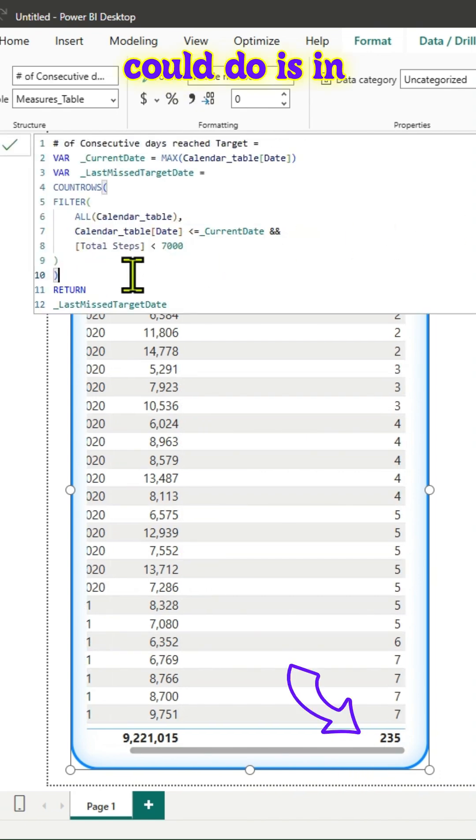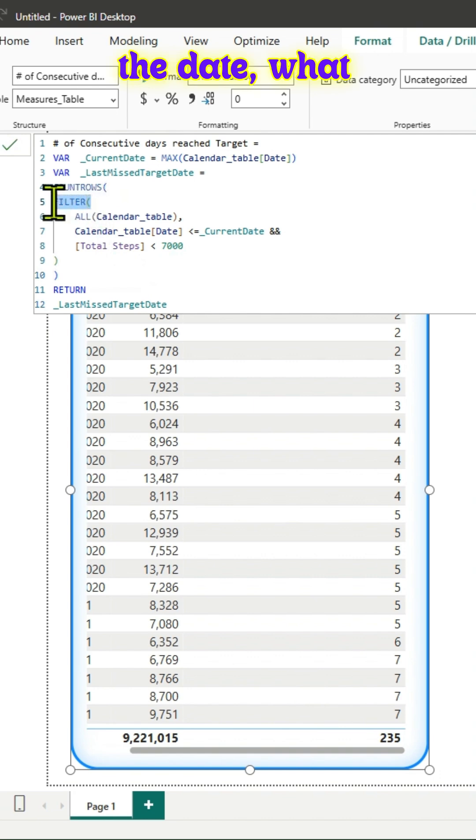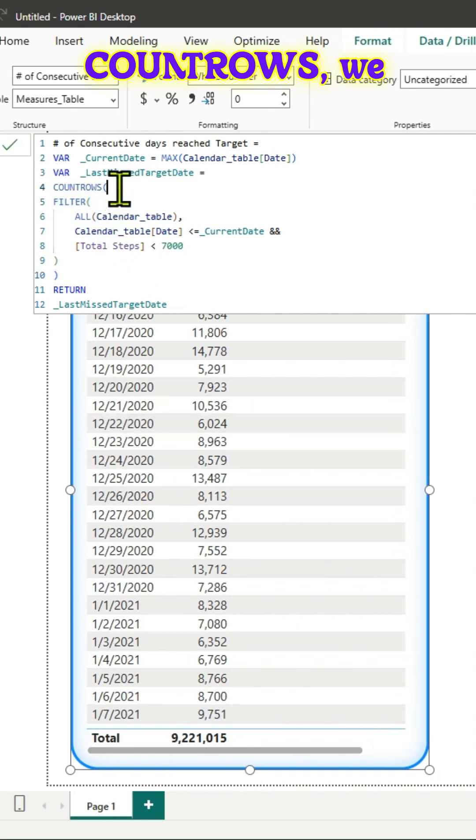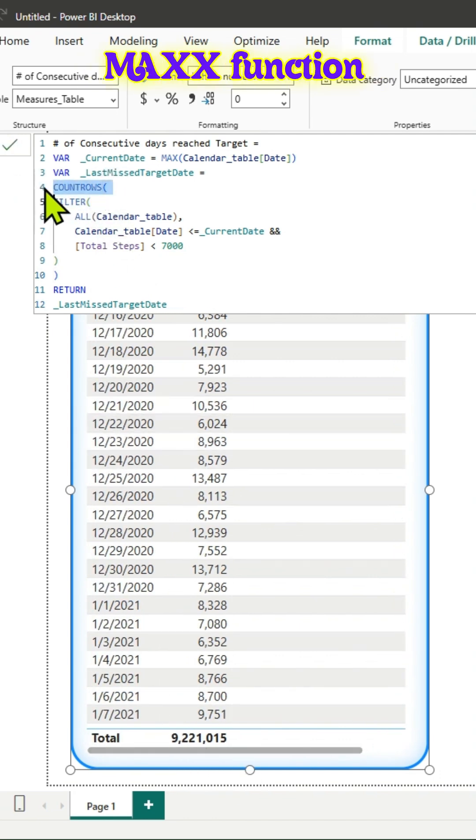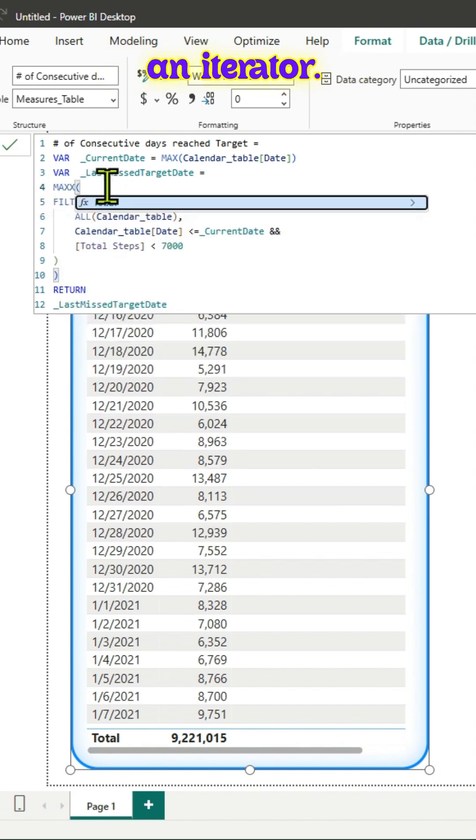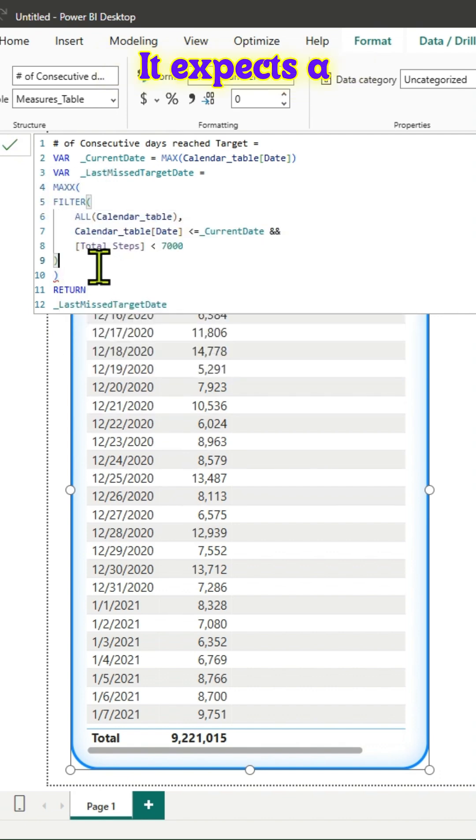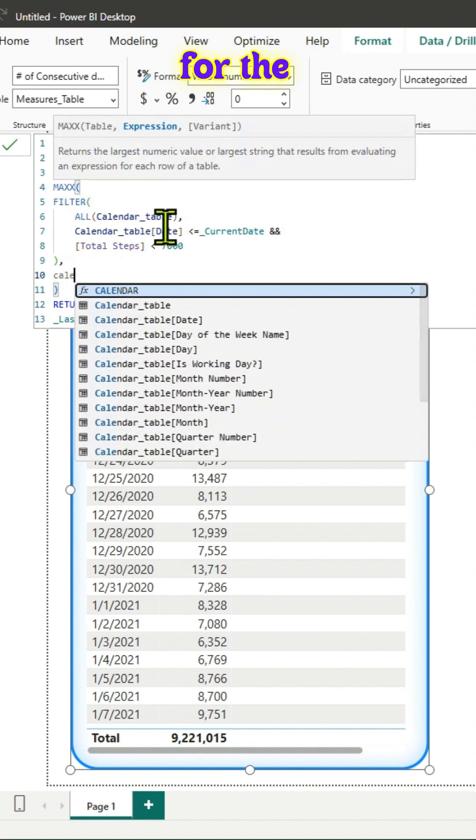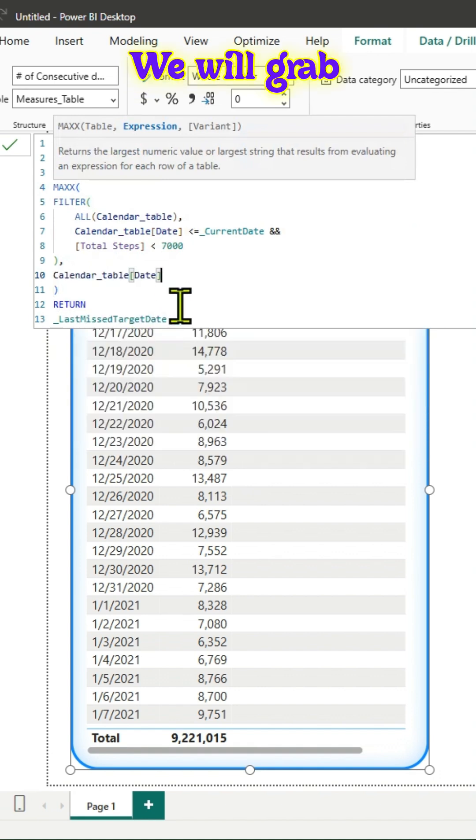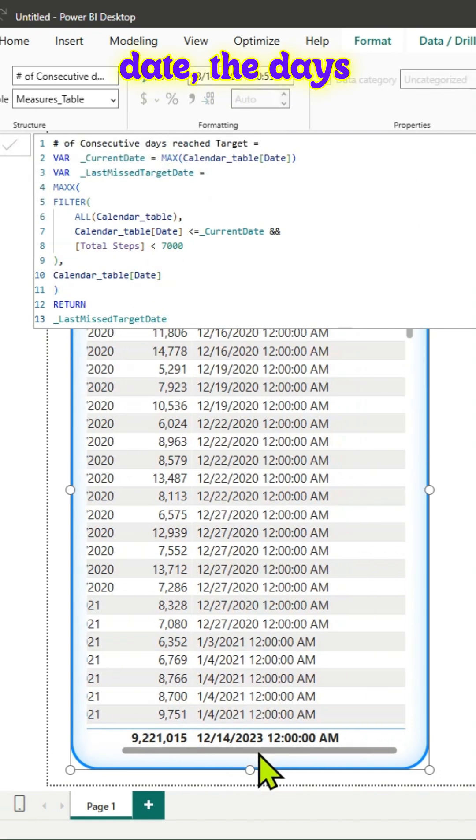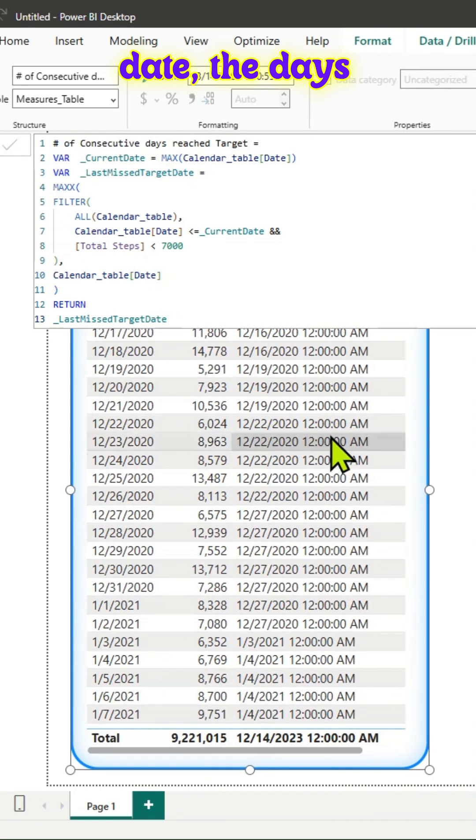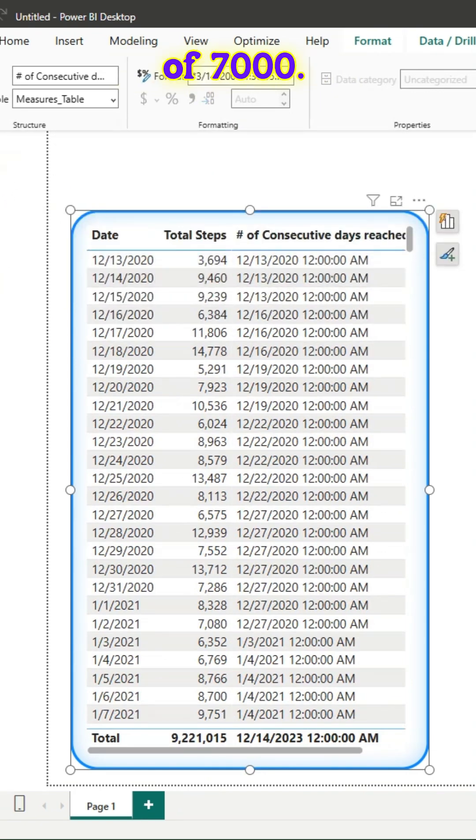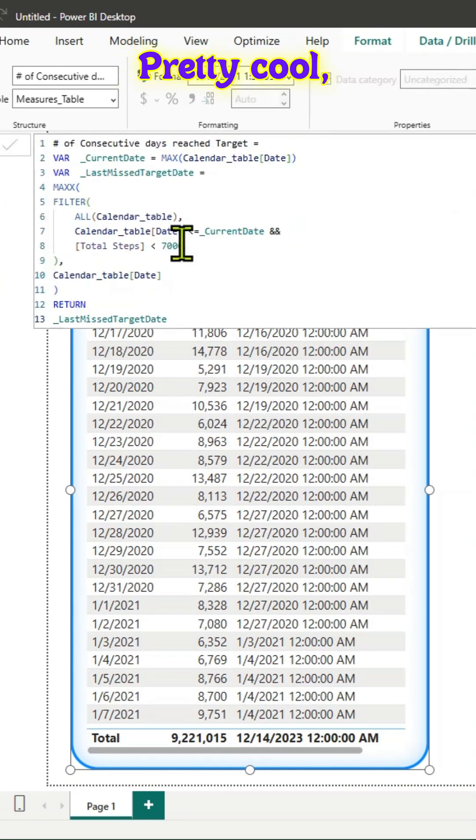If we want the date instead, we can use the max x function instead of count rows. Max x is an iterator that expects a table as the first parameter. For the expression, we'll grab the date from the calendar table, so you get the days on which I missed my target steps of 7000.